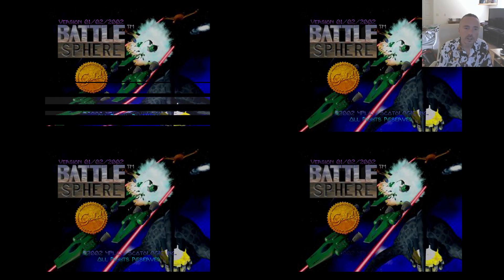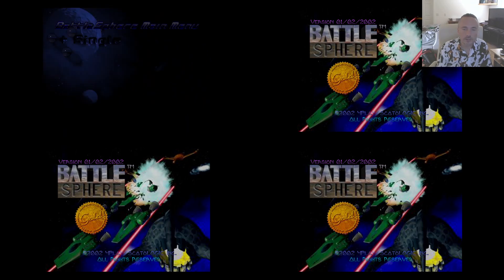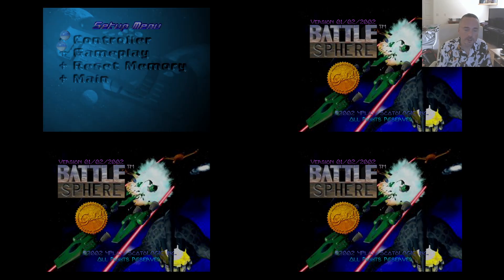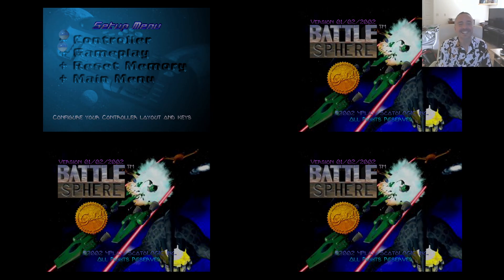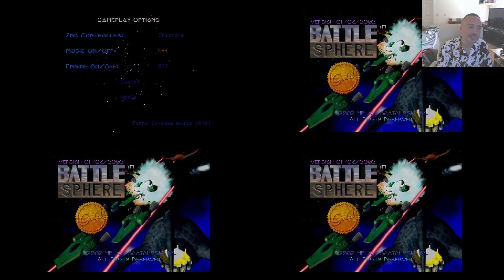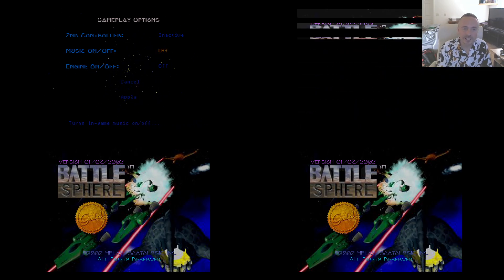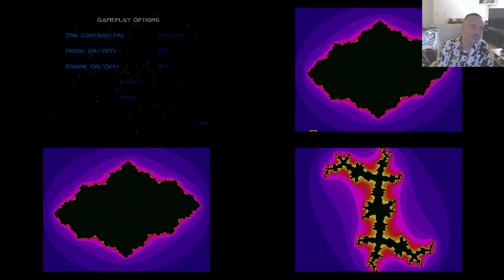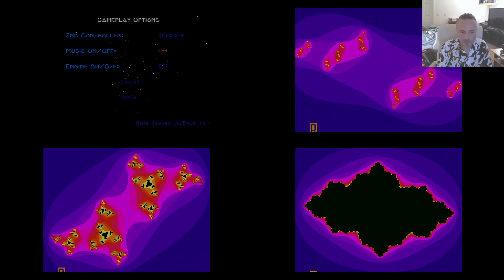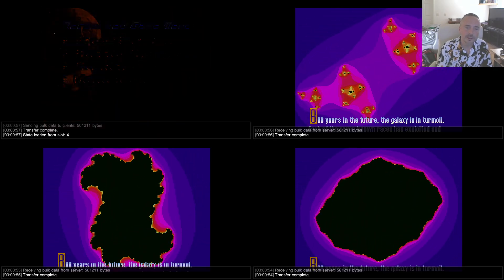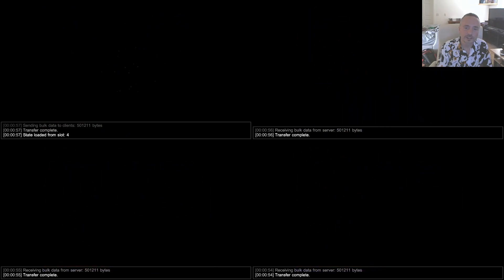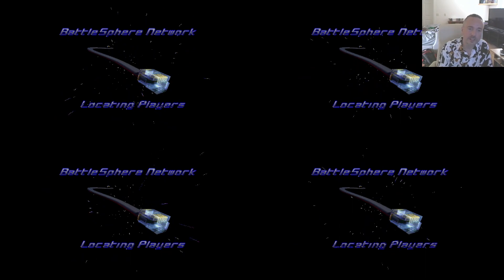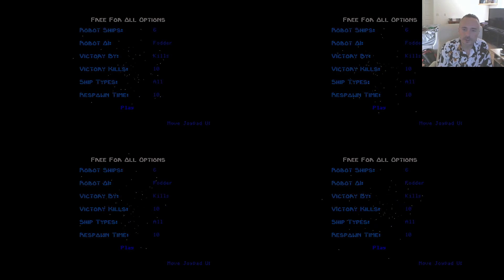One thing that's quite important that you're going to want to do, and I've already done this in the save state that I've prepared, is you're definitely going to want to go into setup if you're playing Battlesphere, and you're going to want to turn off music and engine, because otherwise you're going to have a hideous cacophony of music and engine noises on all these clients, and it's very unpleasant, as you can tell right now. The host goes and loads the state. You can see it staggers it into all these other sessions here. Everybody's joining.